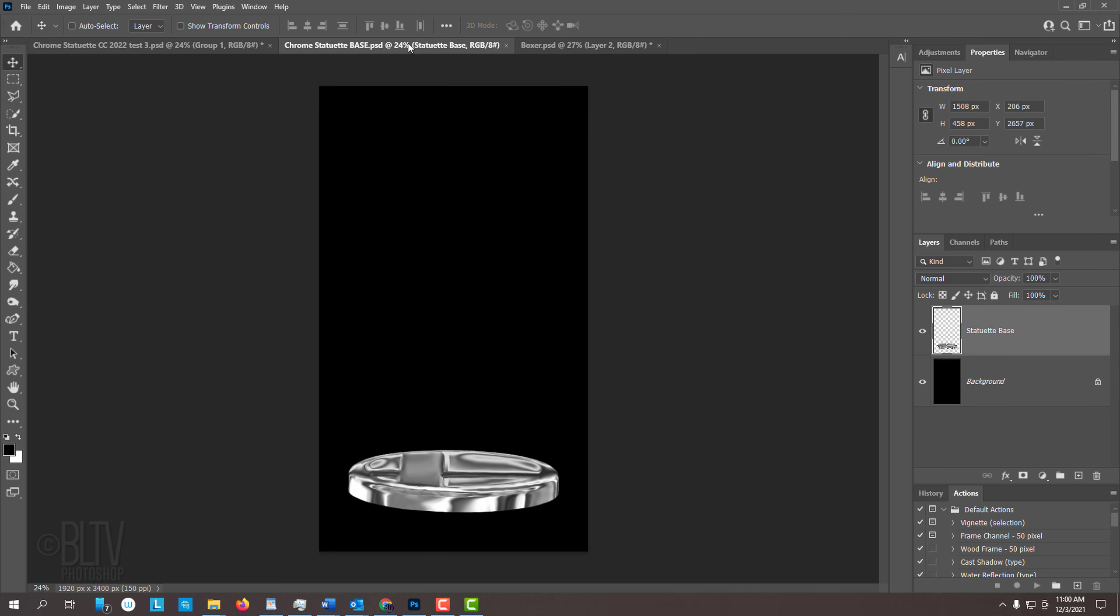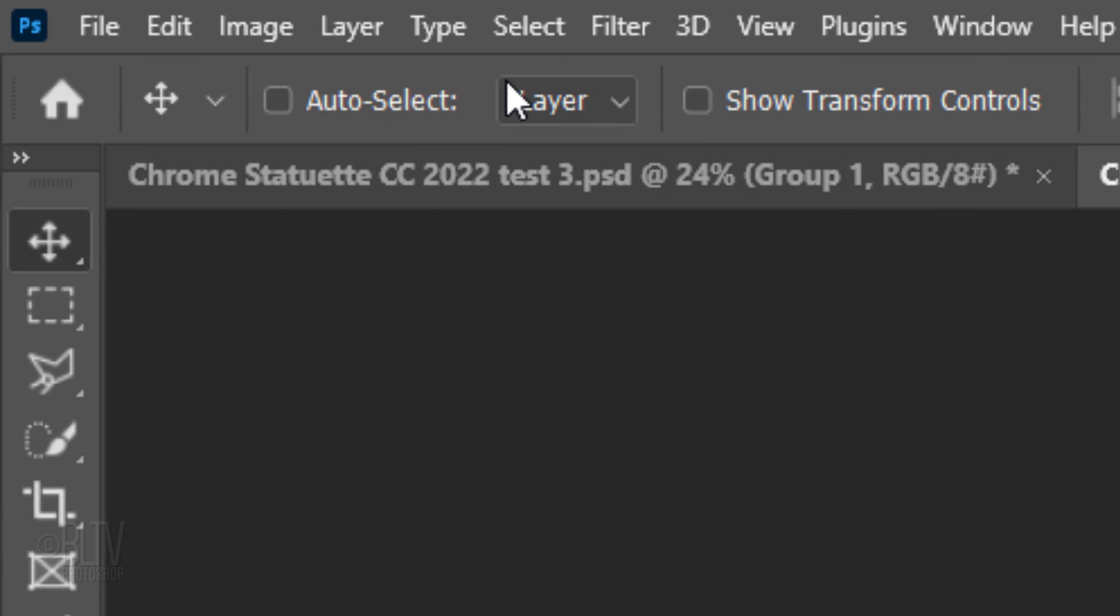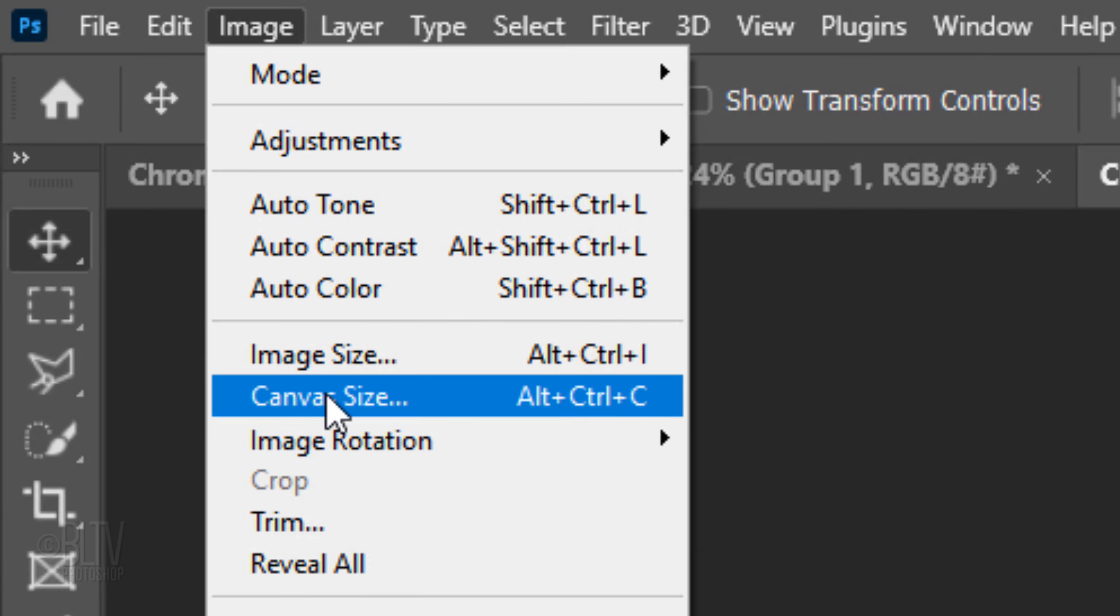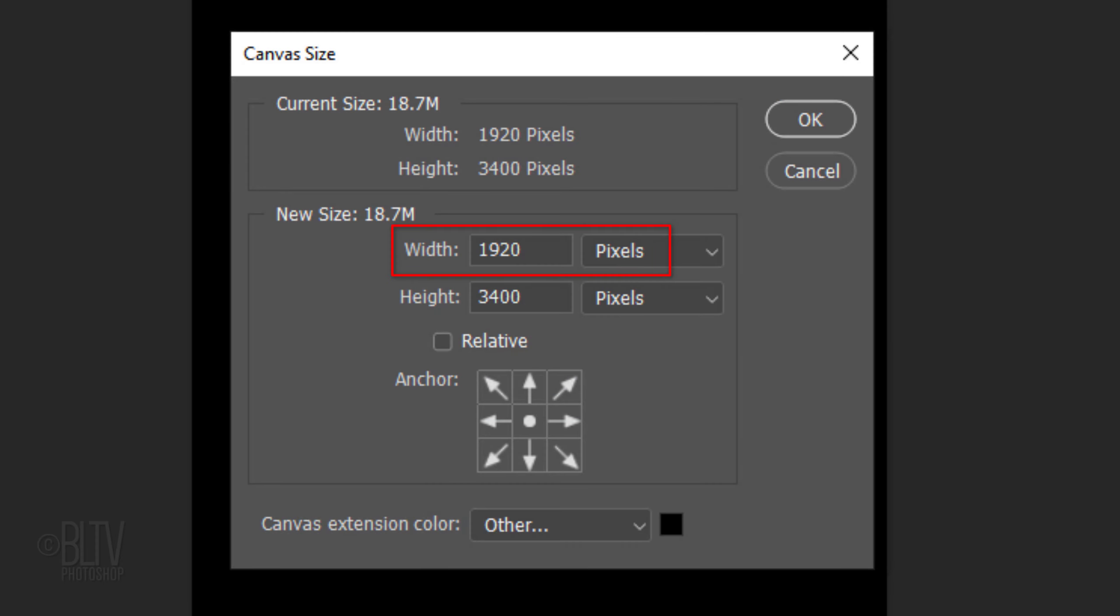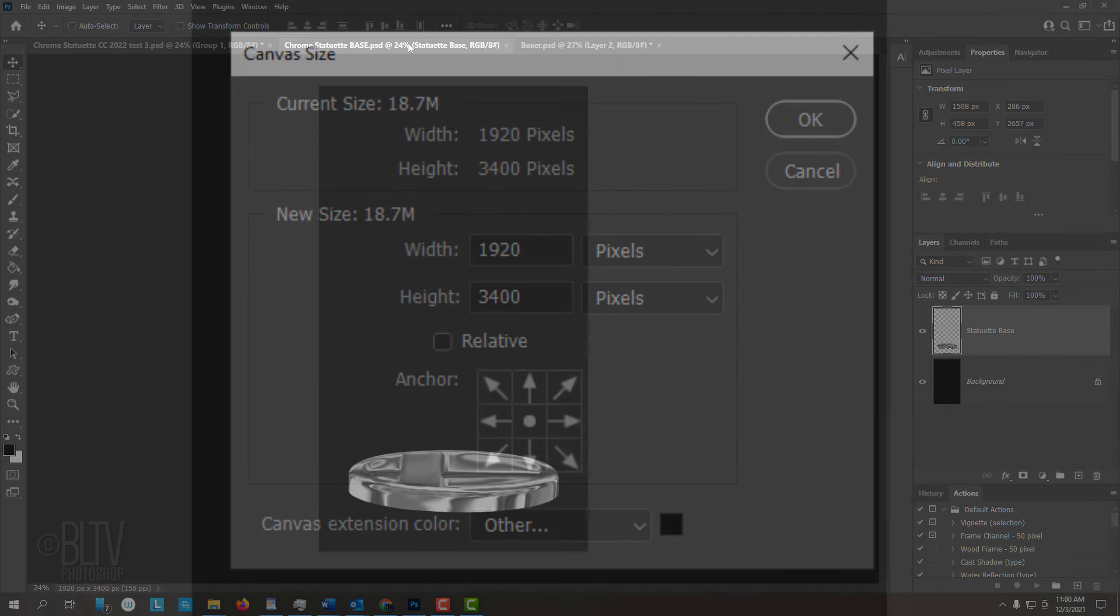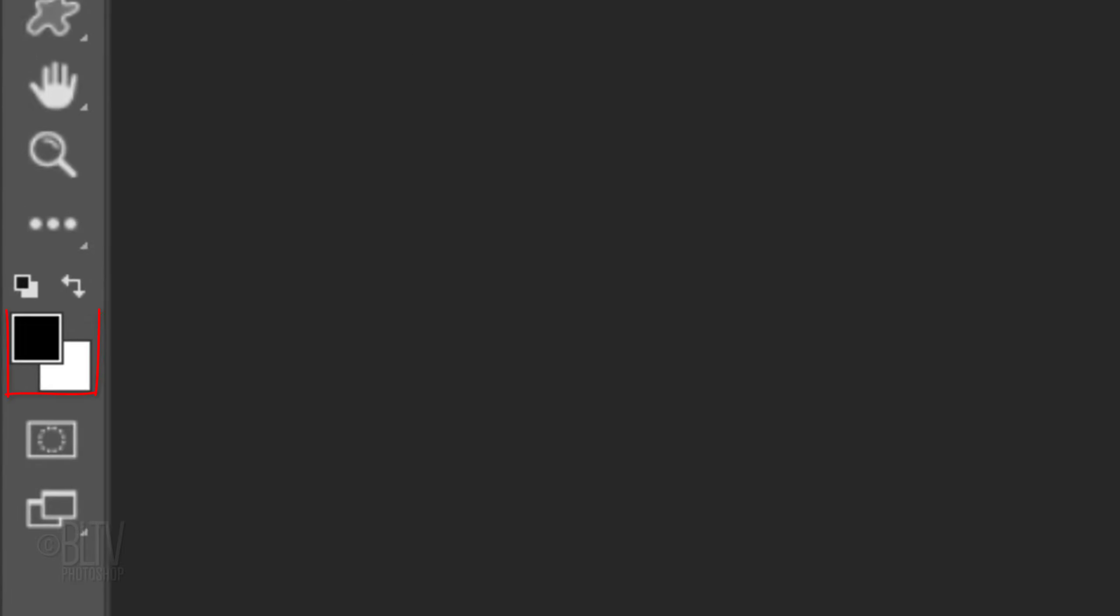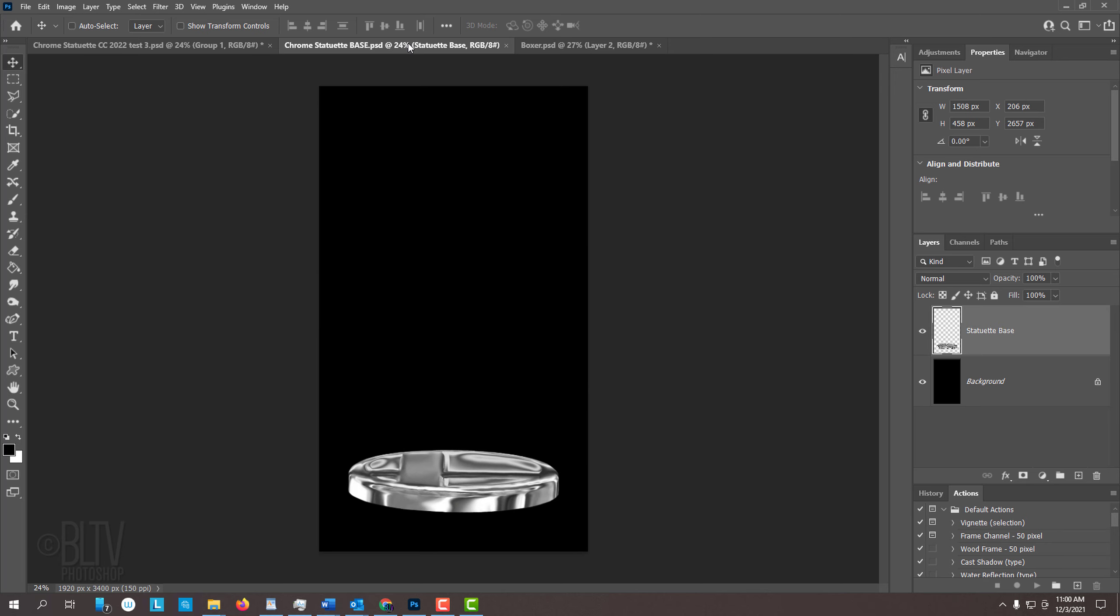I provided this template that contains two layers, a base for the statuette and a black background. Feel free to widen the canvas if your subject requires more room. To do this, go to Image and Canvas Size, then just increase the width. Then fill the rest of the background with black, but before you do, if your foreground and background colors aren't black and white respectively, press D on your keyboard. Since the foreground color is black, press Alt or Option plus Delete to fill the rest of the canvas with black.